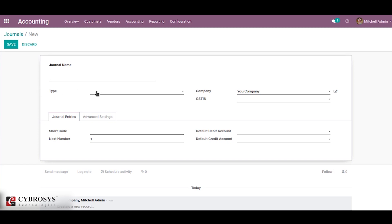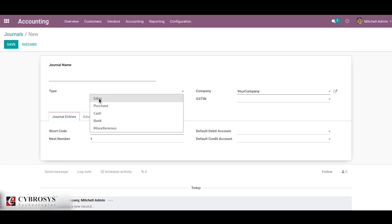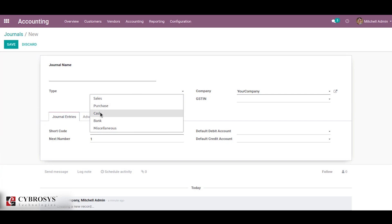While creating a journal you will need a journal name, type, and so on. Basically in Odoo there are five types of journals. The first one is sales — the sales journal is used to post customer invoices. Purchase is used to post received vendor bills. The third one is cash, which is used to track daily cash transactions as well as received customer payments.